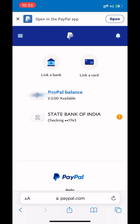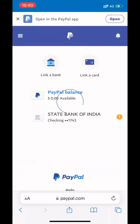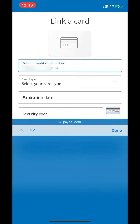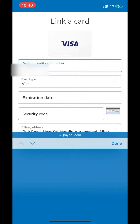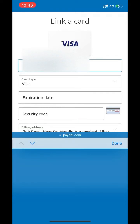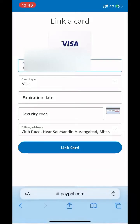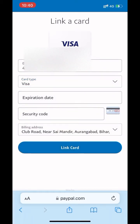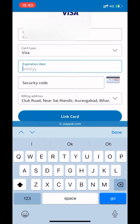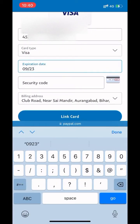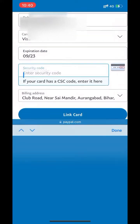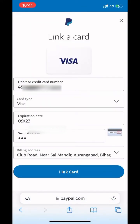Go back. Now let's add a card. Click on 'Link a card.' Enter your debit or credit card number. Select your card type if it is not auto-selected. Enter your card expiry date, security code, and select your billing address.